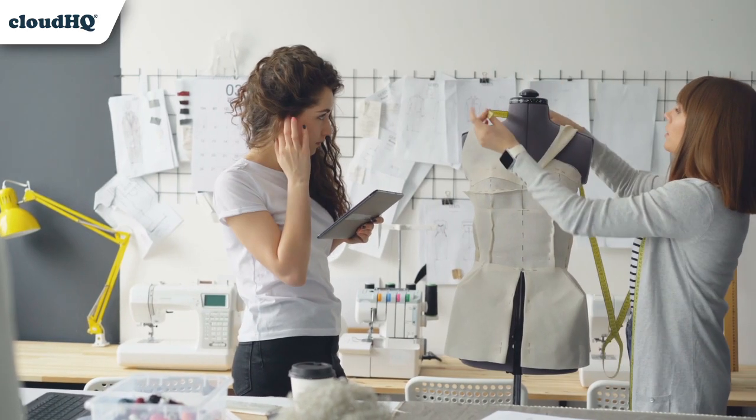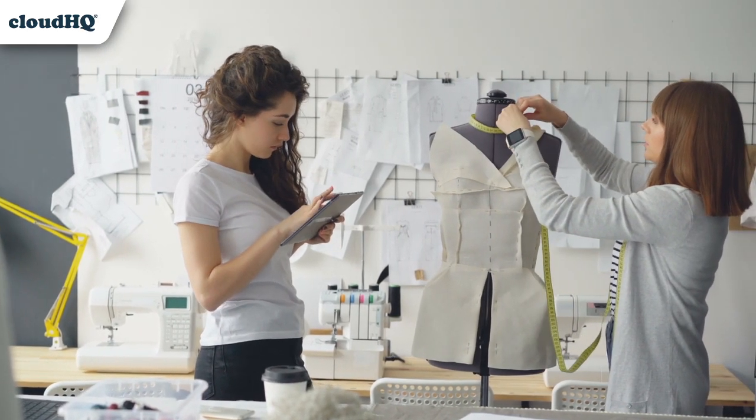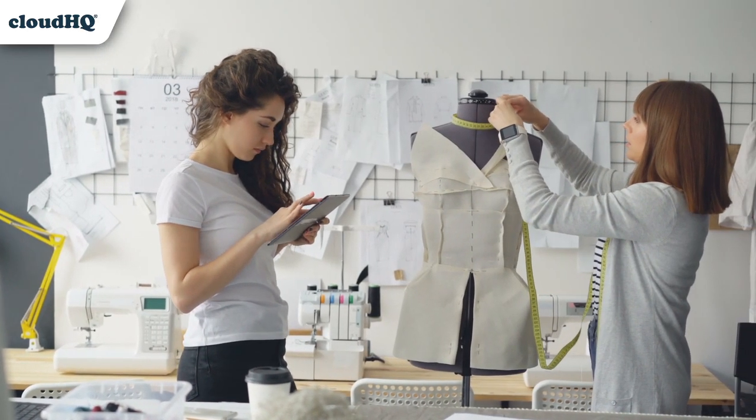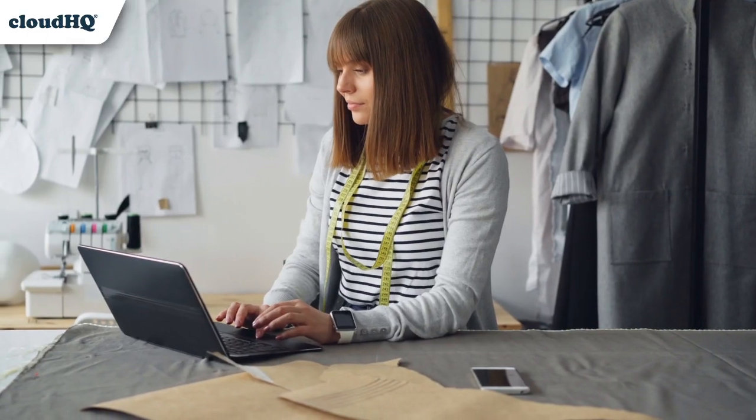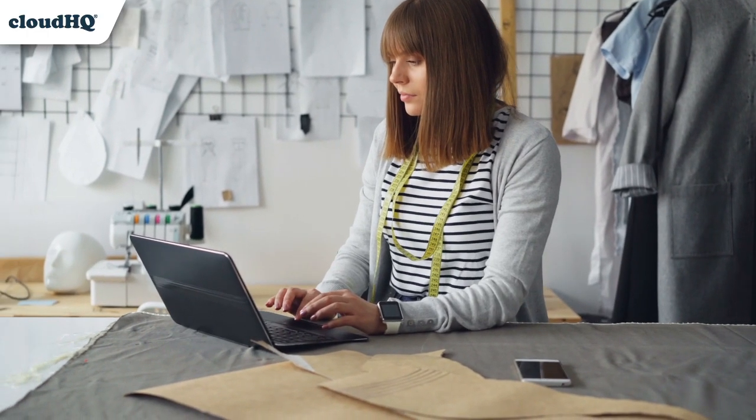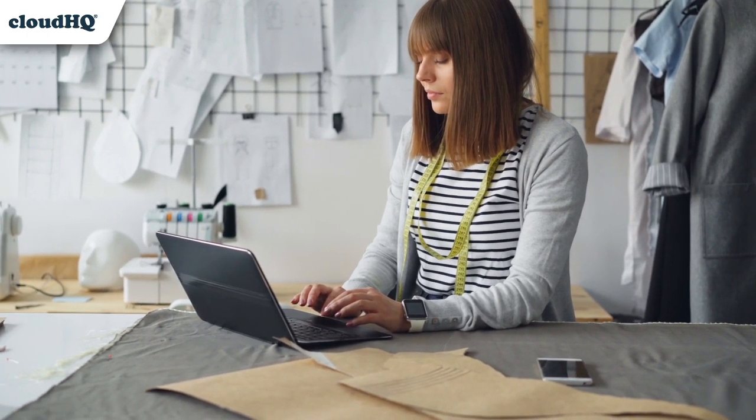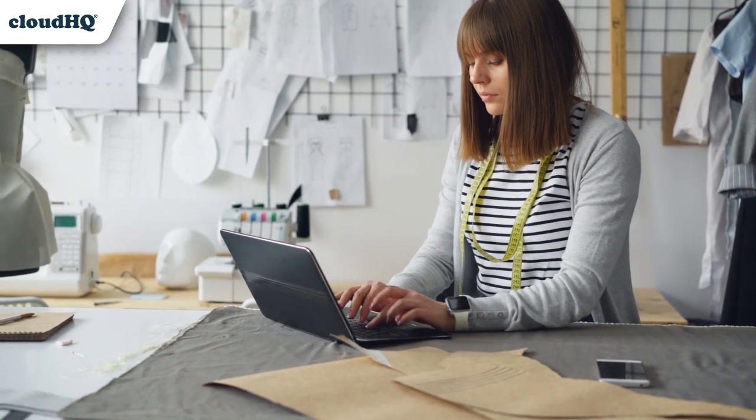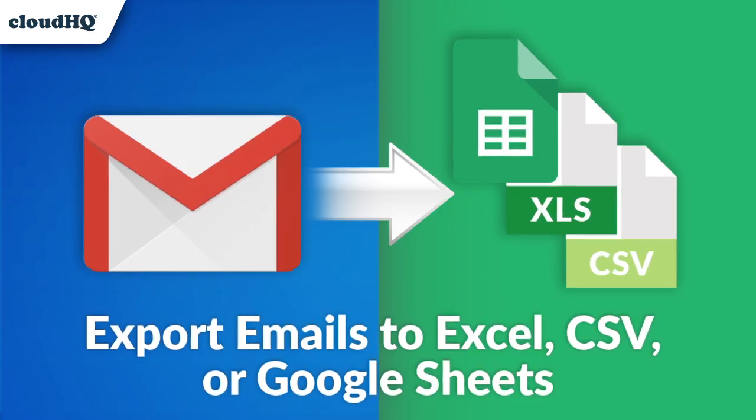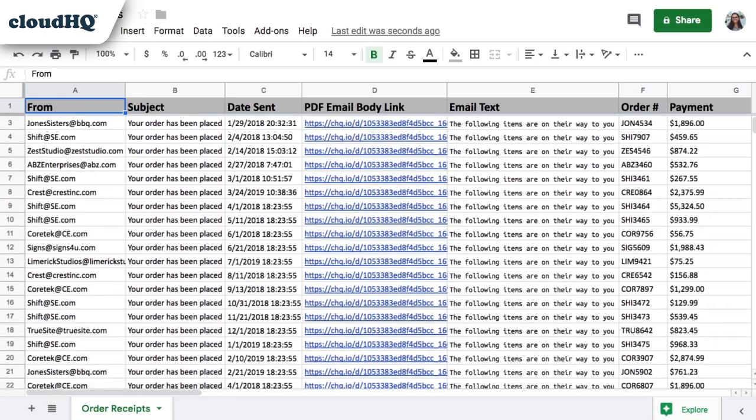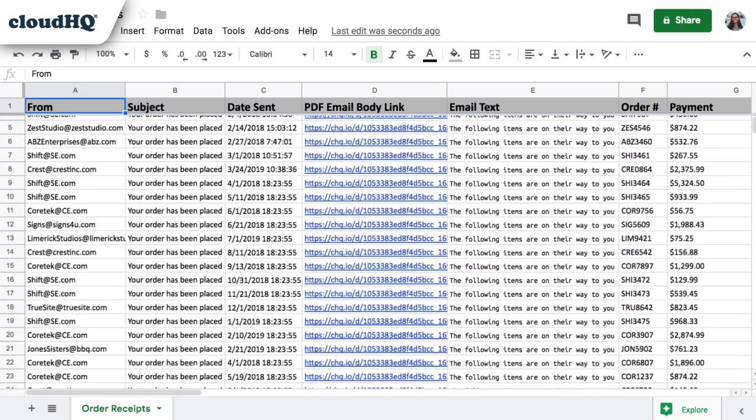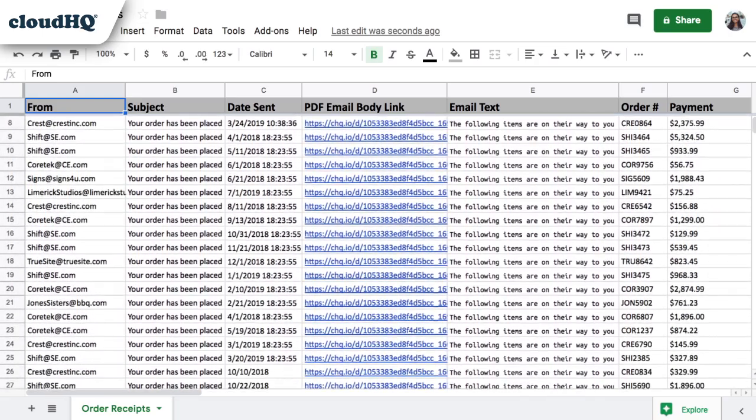As a small business owner, I get a lot of orders each year. When I need to look at a particular order, I find myself taking up too much time having to sift through all of my other orders. To put a stop to this time waster, I'm going to use this extension to extract all orders in my Gmail and have it organized into an easy to read Google spreadsheet.